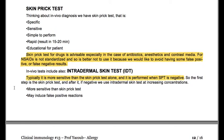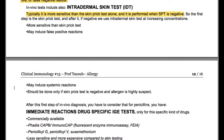Skin prick test for drugs is advisable especially in the case of antibiotics, anesthetics, and contrast media. It is not standardized for all drugs, so it is better not to use it in those cases to avoid false positive or false negative results. In vivo tests also include intradermal skin test, which is more sensitive than skin prick test alone and is performed when SPT is negative. The first step is SPT, and if negative, we use intradermal skin test at increasing concentrations. Although more sensitive, it may induce false positive reactions and systemic reactions, and should be done only if SPT is negative and the allergen is highly suspect.